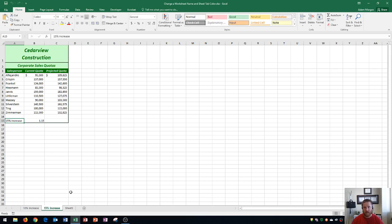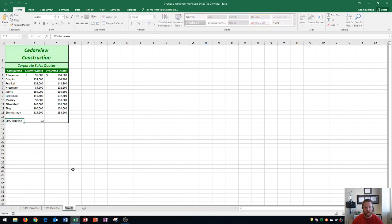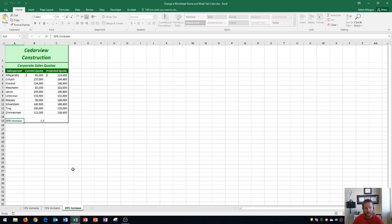Finally, to rename the third sheet, we're going to learn an even slightly faster way to do that. Rather than clicking on sheet 3 and then double-clicking, we're just going to go straight to the double-clicking process. Double-click, and it'll highlight and open that sheet, and we're going to call this one 20% increase, and press enter.